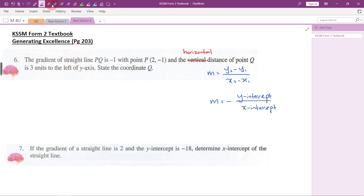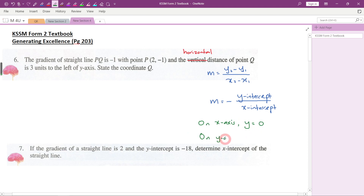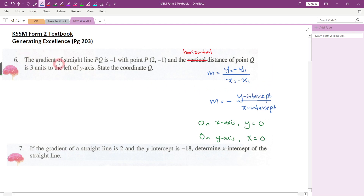One more very important thing to remember: on the x-axis, any point that lies on the x-axis will have its y-coordinate always equal to zero. On the y-axis, any point that lies on the y-axis will have its x-coordinate equal to zero. Now let's look at question number six.